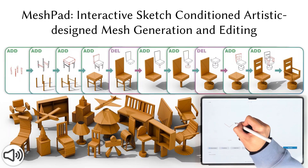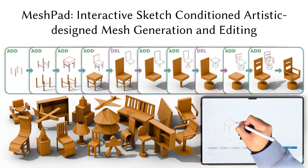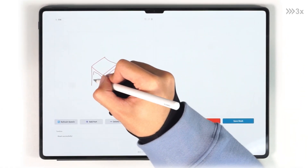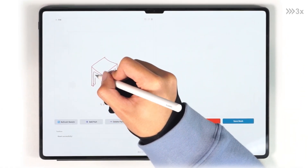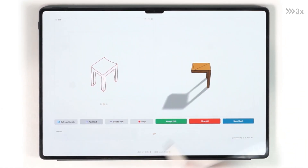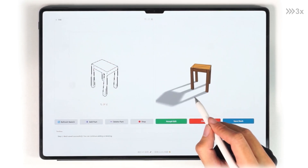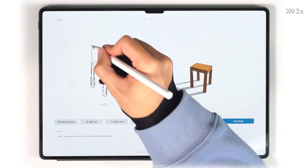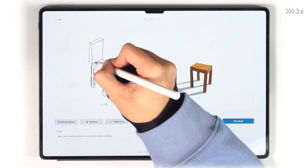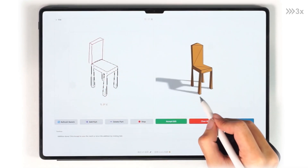We introduce MeshPad: Interactive Sketch Conditioned Mesh Generation and Editing. Our approach empowers artists to intuitively create and modify meshes through hand-drawn sketches in an interactive fashion. Here we demonstrate our workflow — when an artist submits a sketch, our approach produces a corresponding mesh.